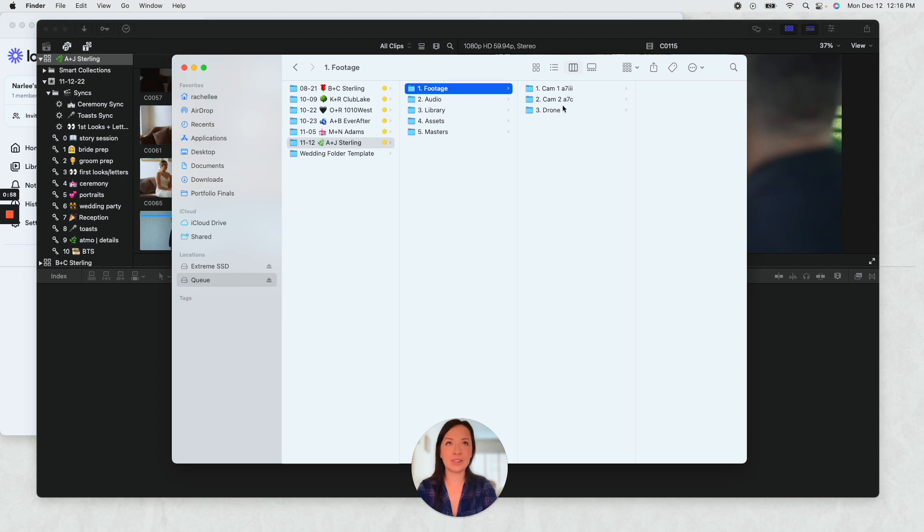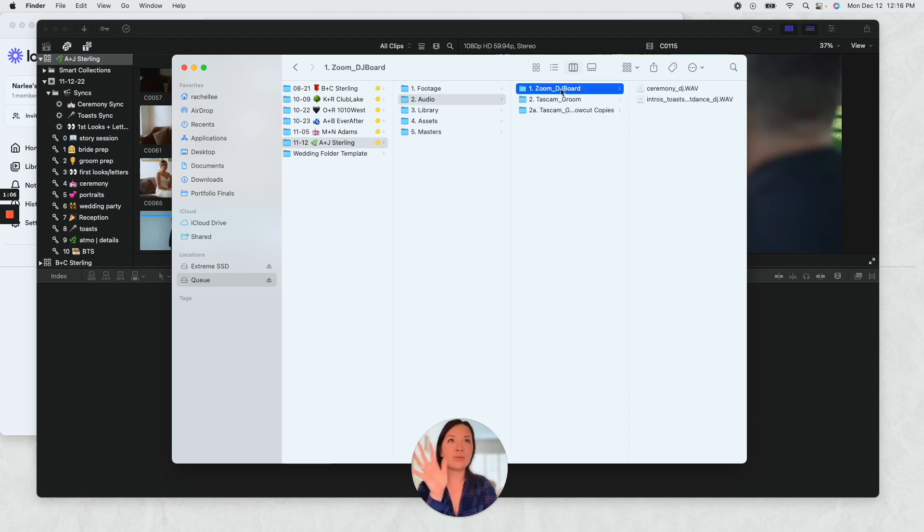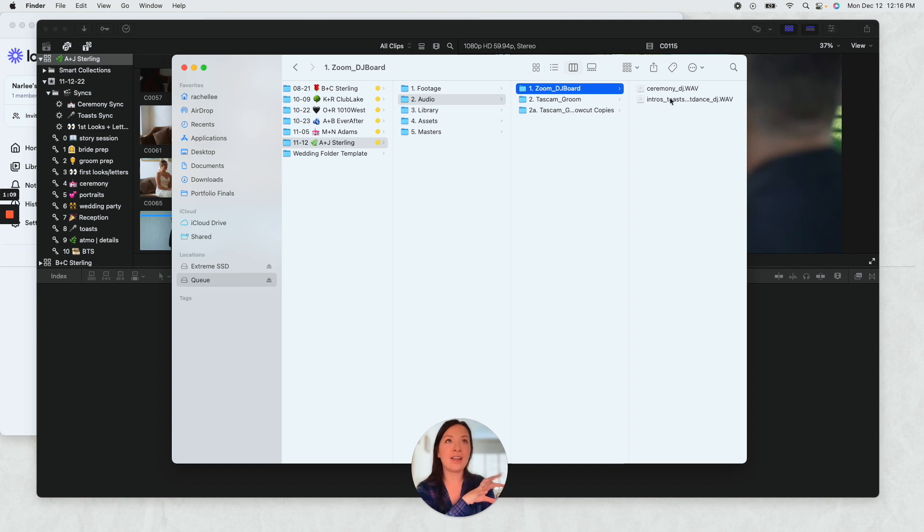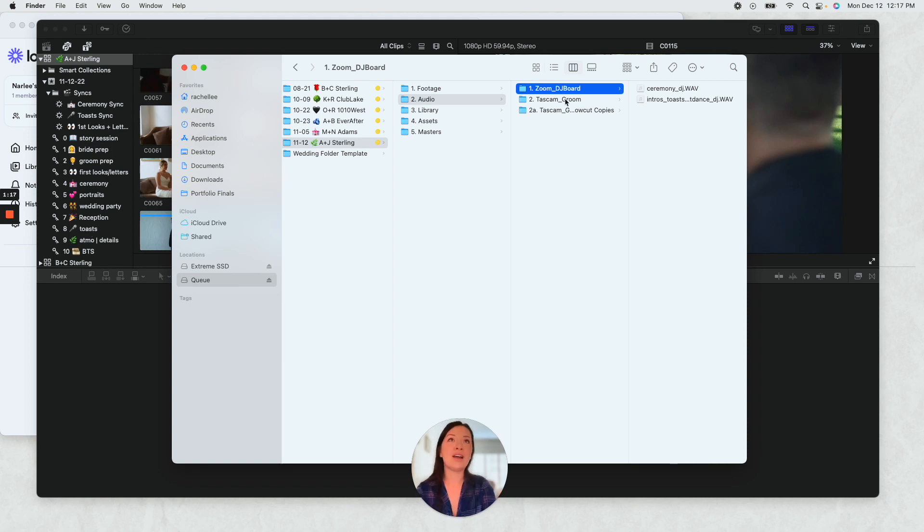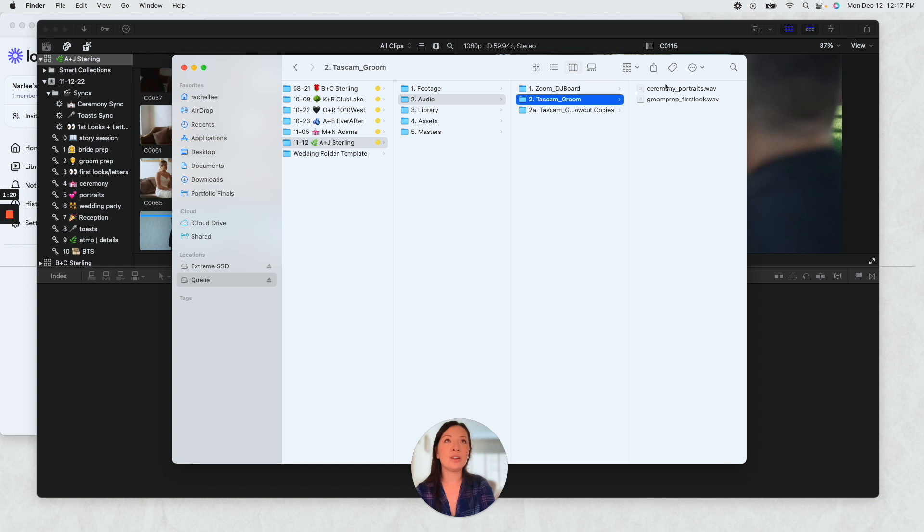I do my zoom audio, it's all from the DJ, and then I have this already renamed with these keywords that are going to match in here. And then Tascam groom, that's always on the groom.